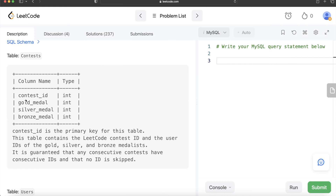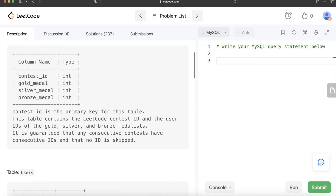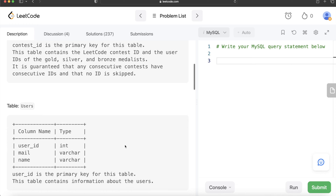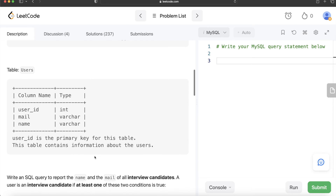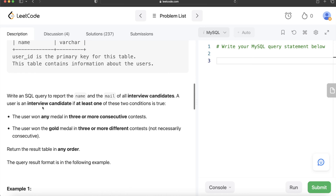We are given a table called Contests with four columns: contest_id, gold_medal, silver_medal, and bronze_medal. Contest_id is the primary key. This table contains the LeetCode contest ID and the user IDs of the gold, silver, and bronze medalists. It is guaranteed that any consecutive contests have consecutive IDs and no ID is skipped. We are also given a second table called Users with columns user_id, mail, and name.